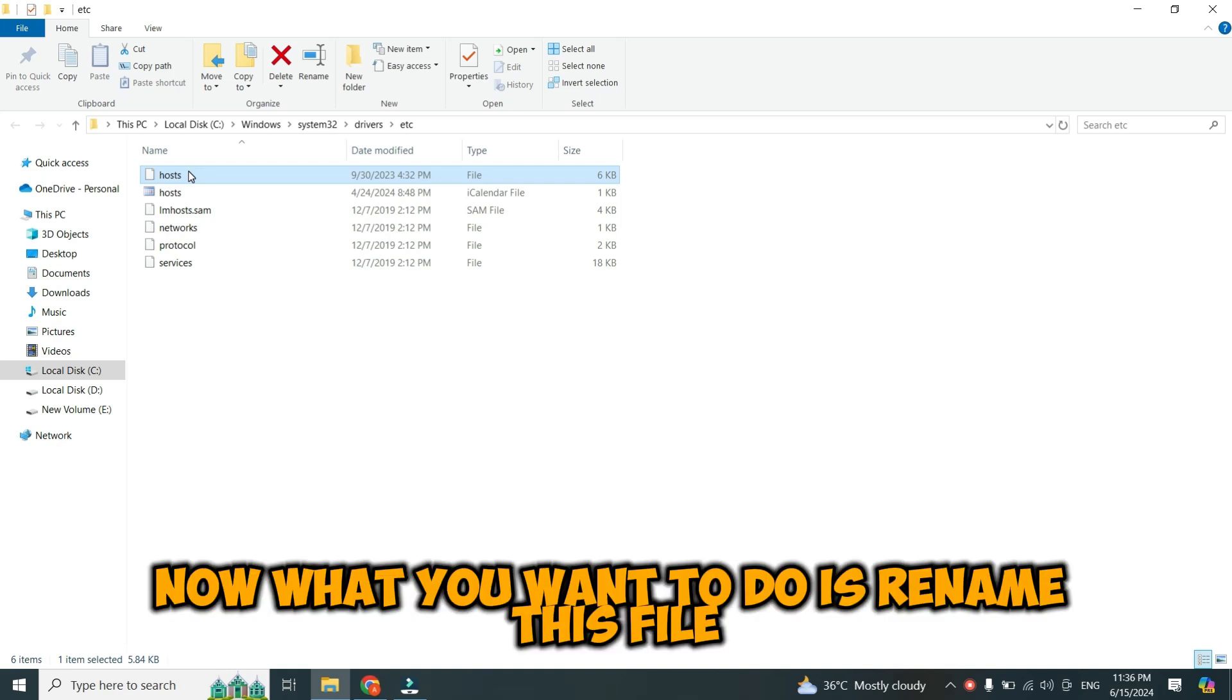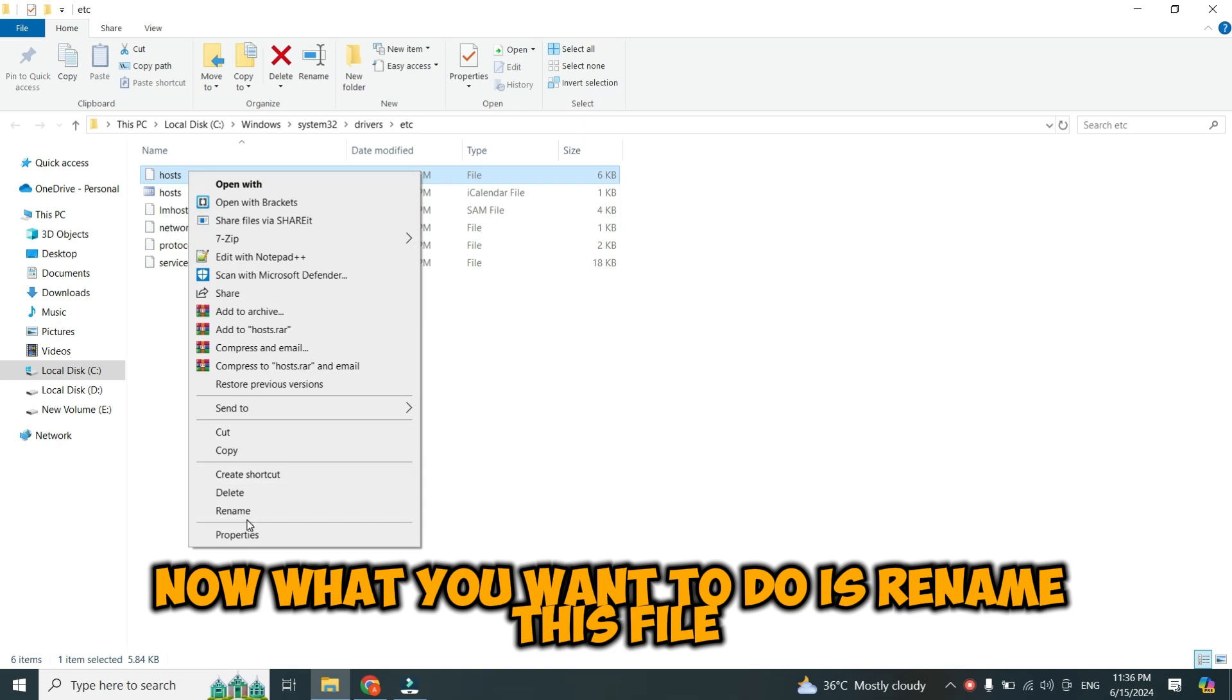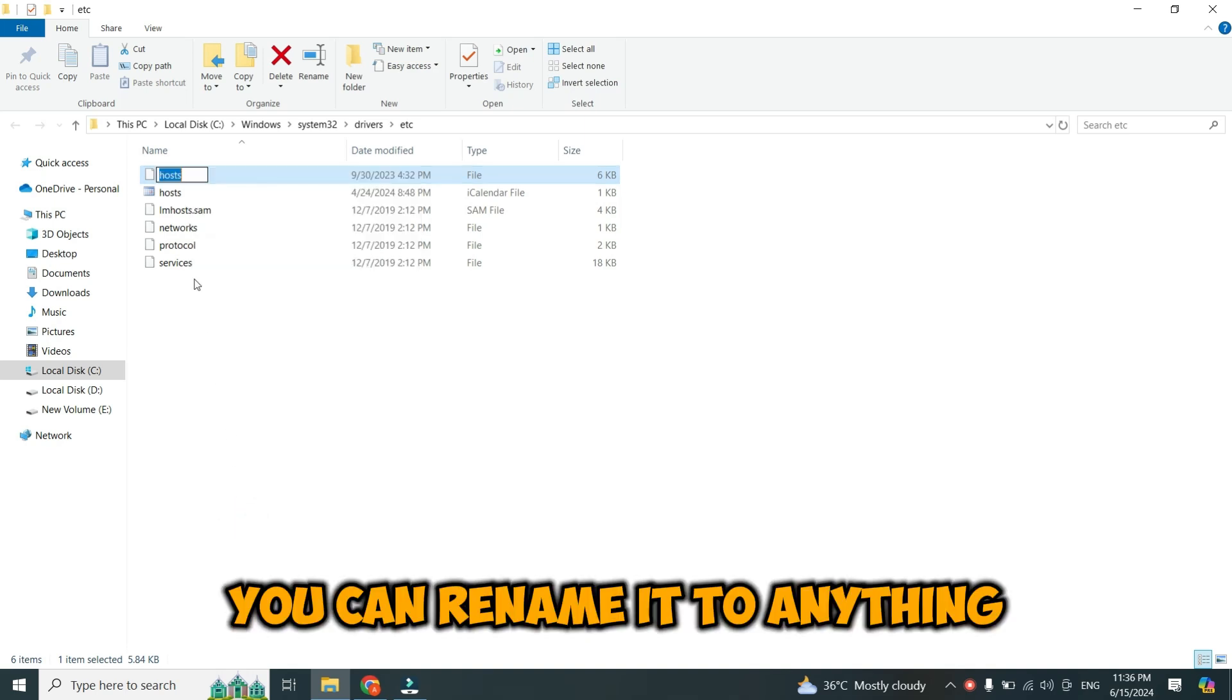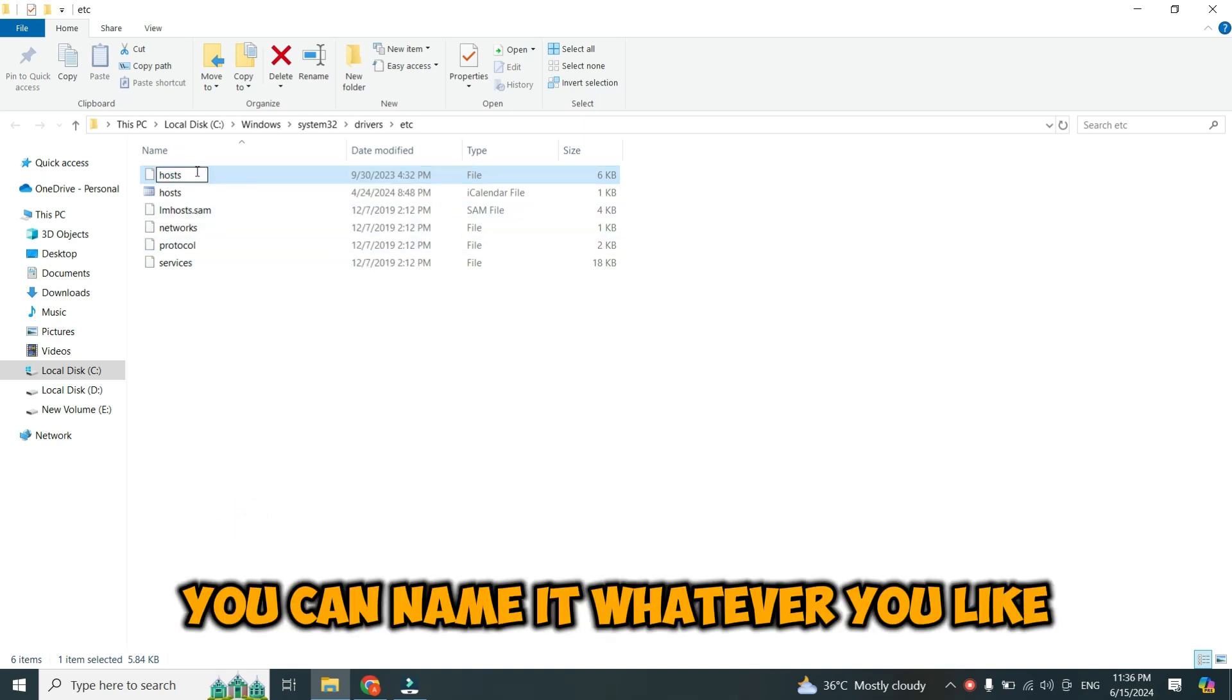Now, what you want to do is rename this file. You can rename it to anything. You can name it whatever you like.